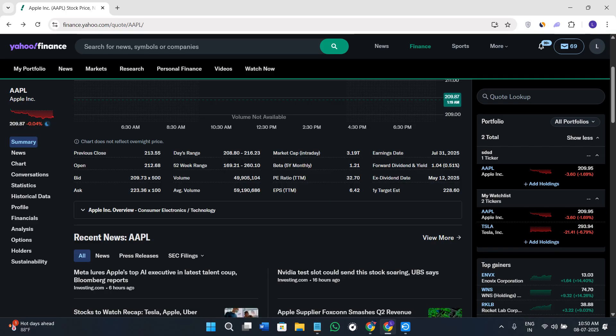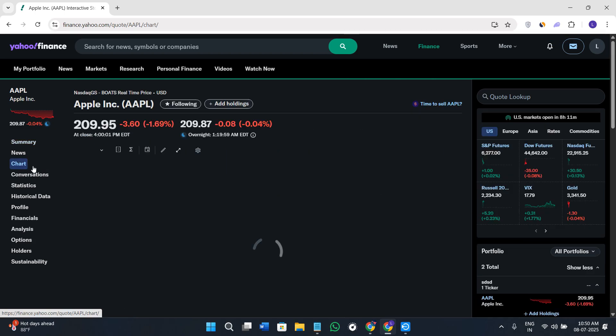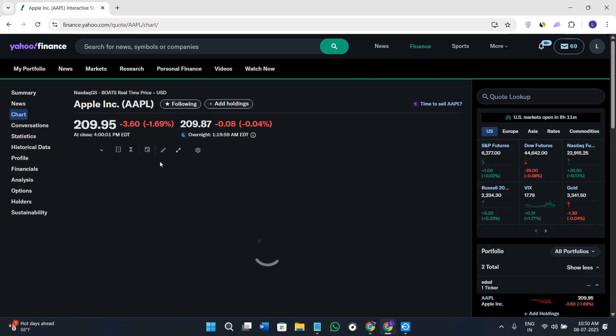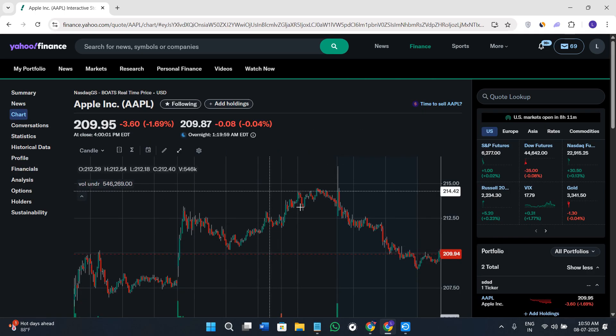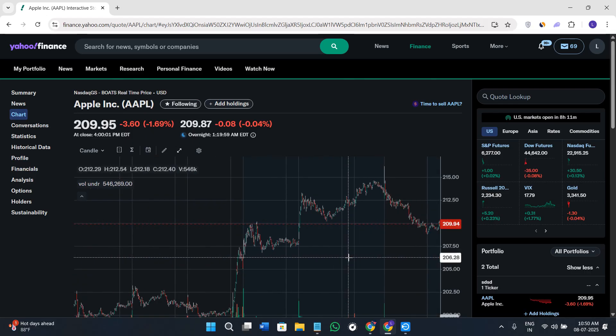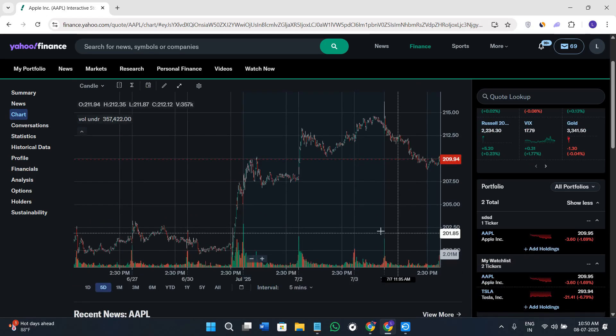The next tab we have is the Chart tab. If you click on the Chart tab, you'll be able to analyze the stocks very easily. This gives you a live interactive chart of the stock price over time.